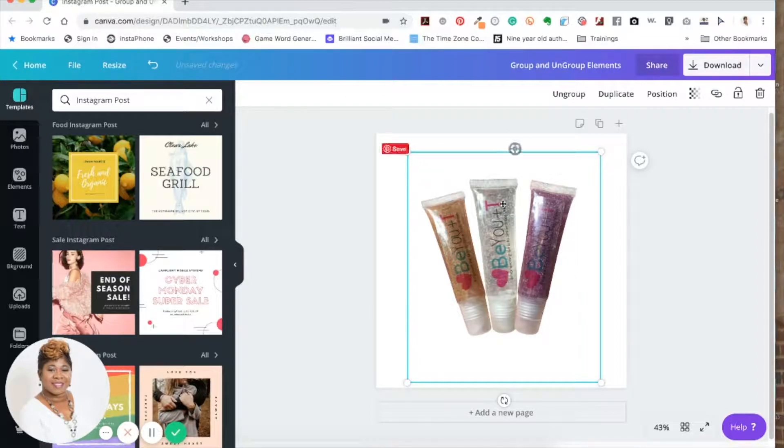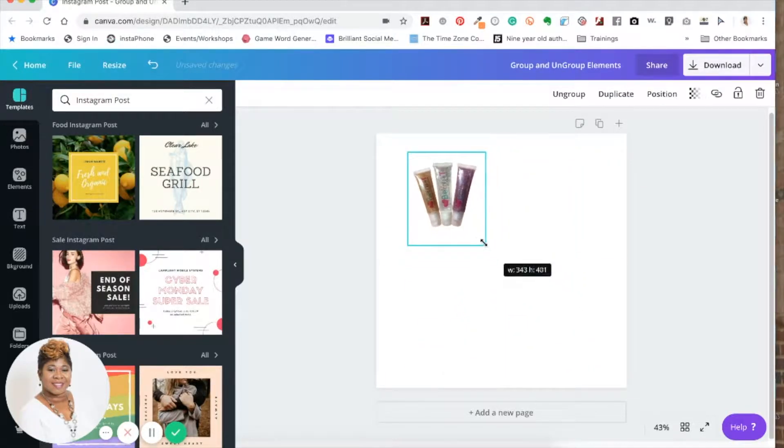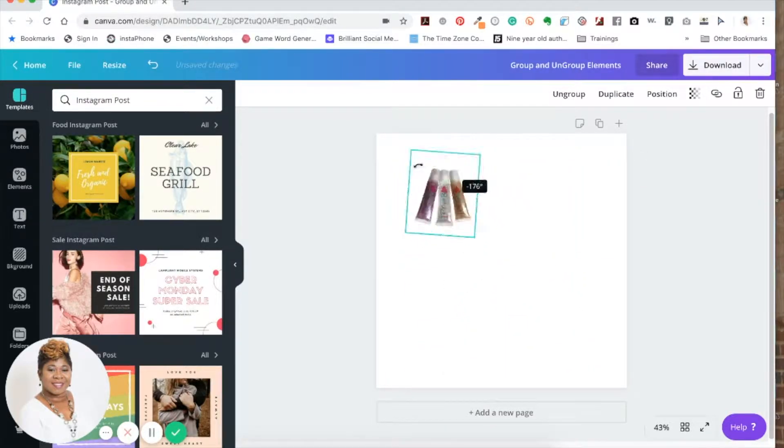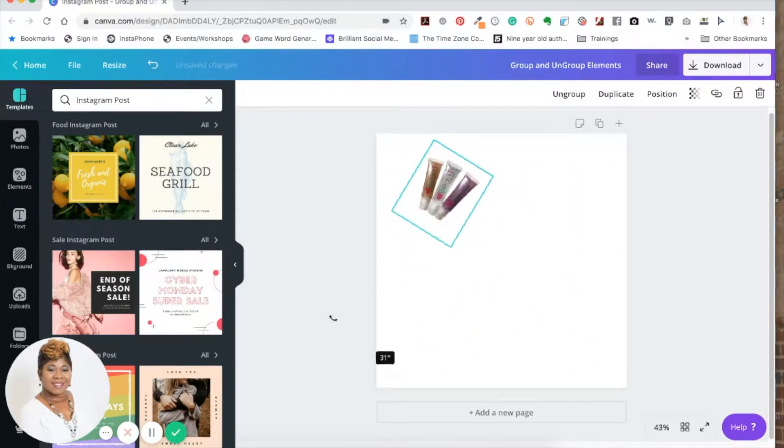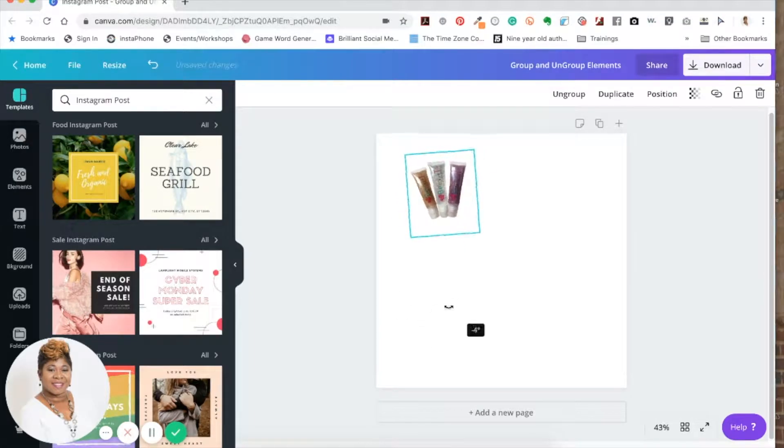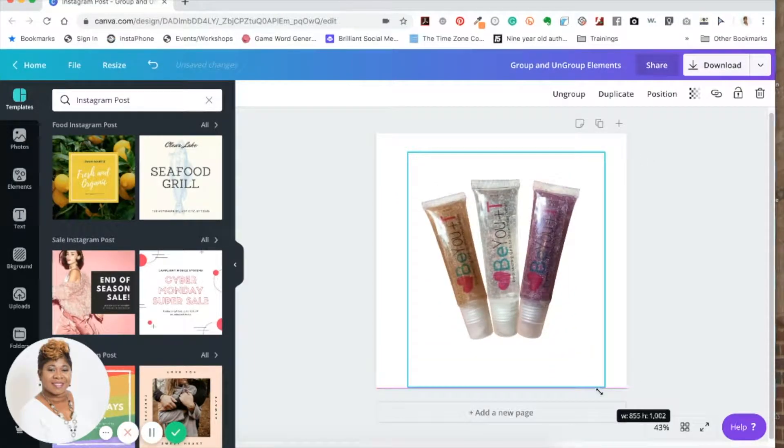As opposed to just constantly dealing with this one section, I can turn them all together. You can do a lot of things with just that element once you group them together.